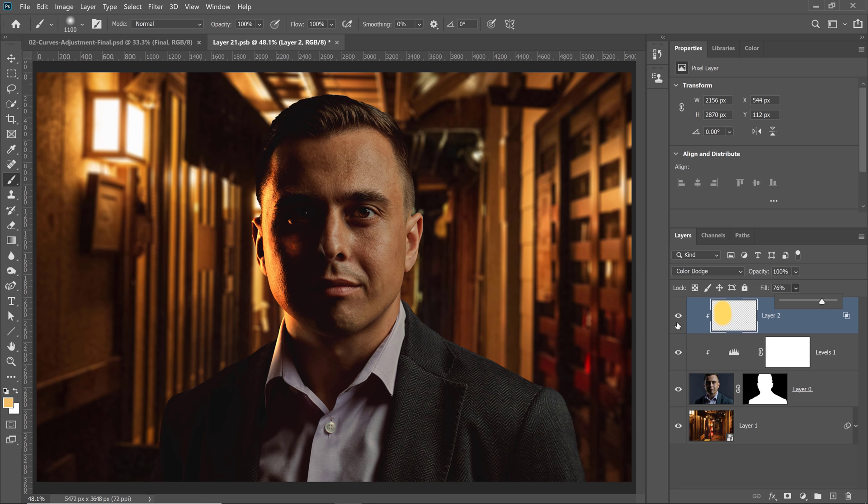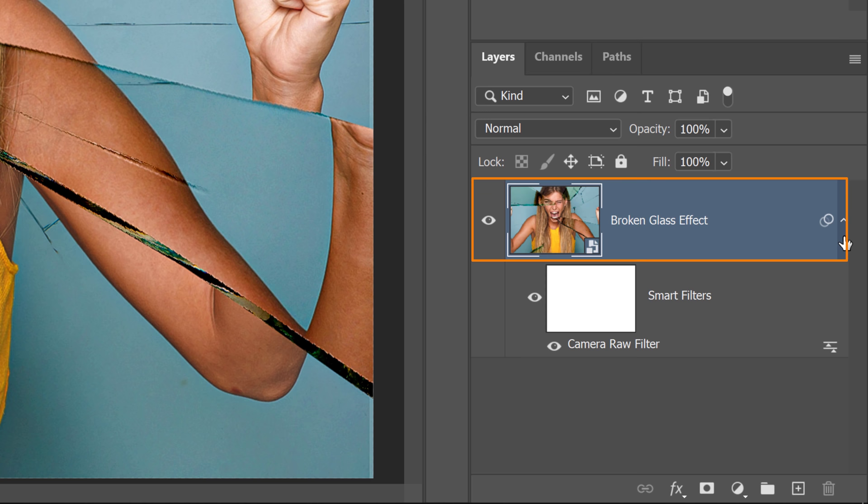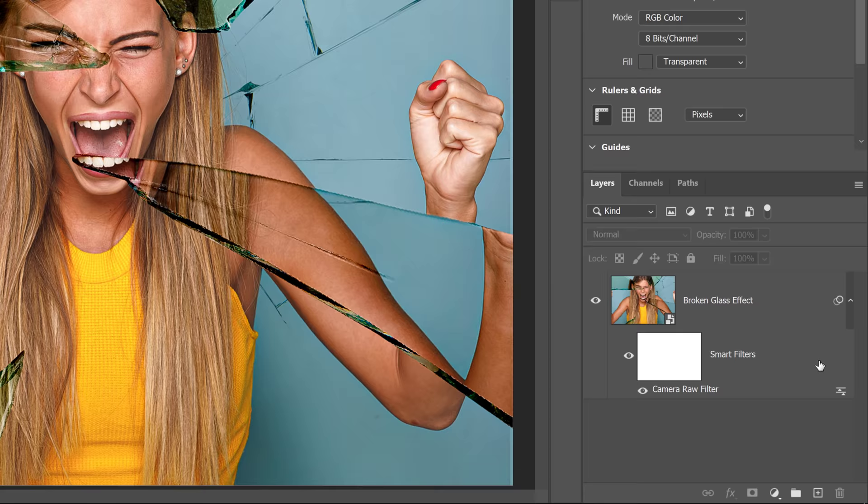Smart objects are a great way of applying adjustments, distortions, filters, and transformations non-destructively. But sometimes you may want to bring back the original layers. In this example, I have a composite with a Camera Raw filter applied to a smart object for a color effect. But if I change my mind and need to go back into the smart object, I can always...